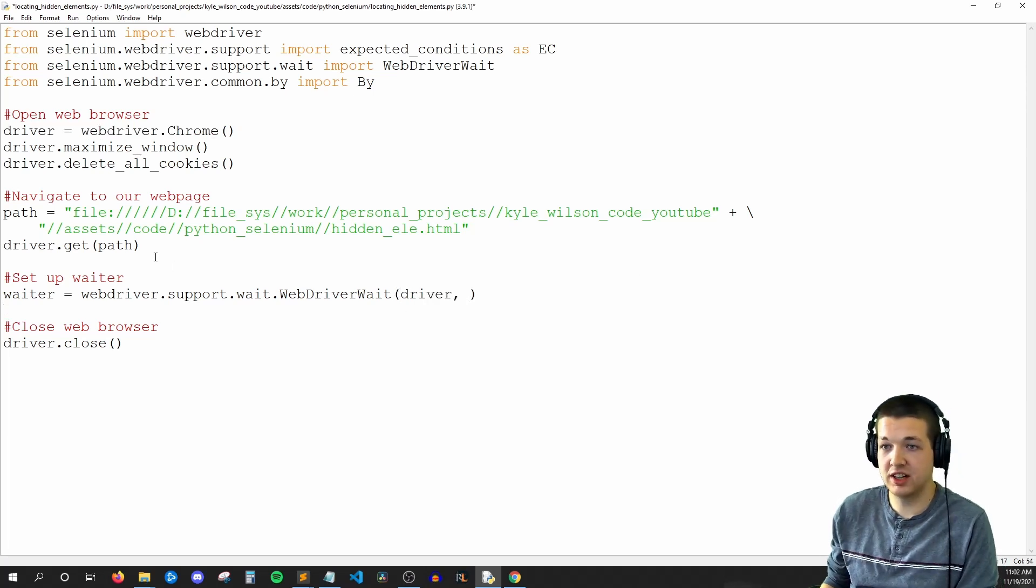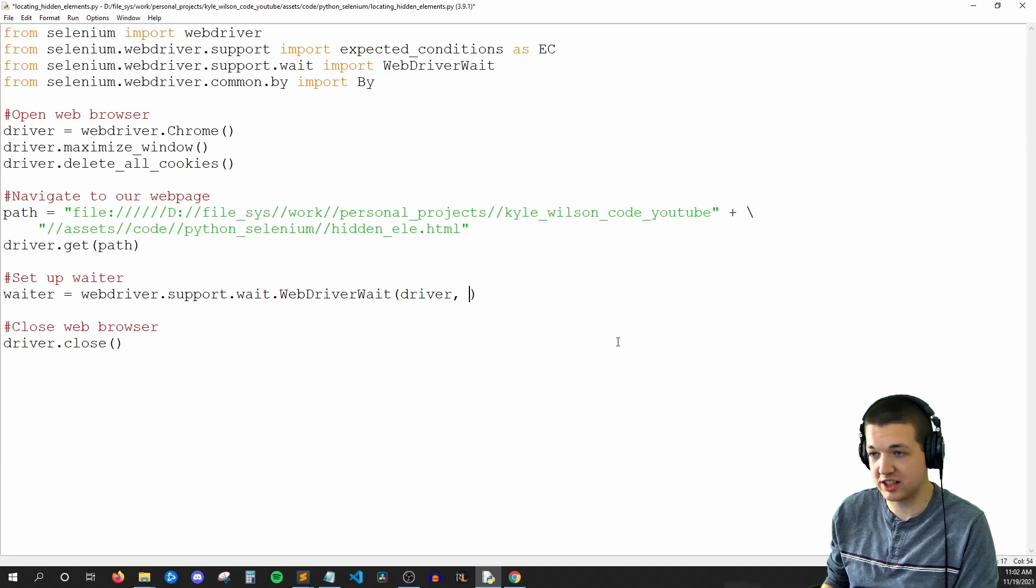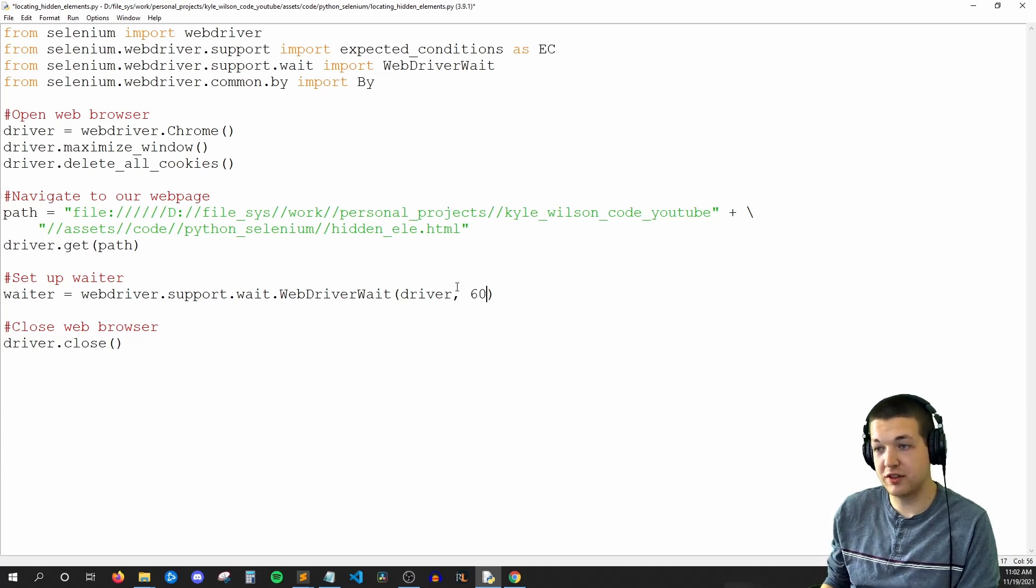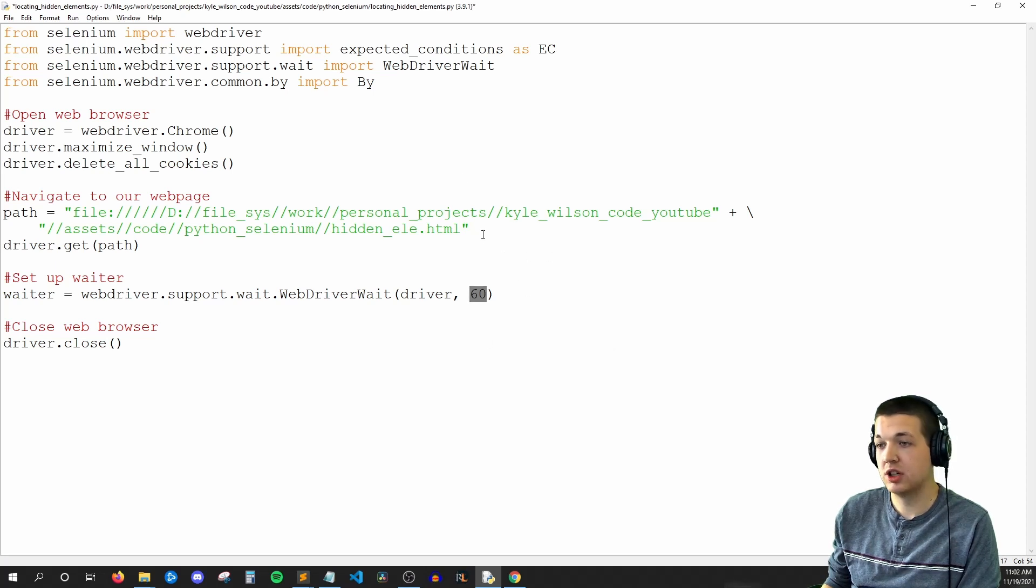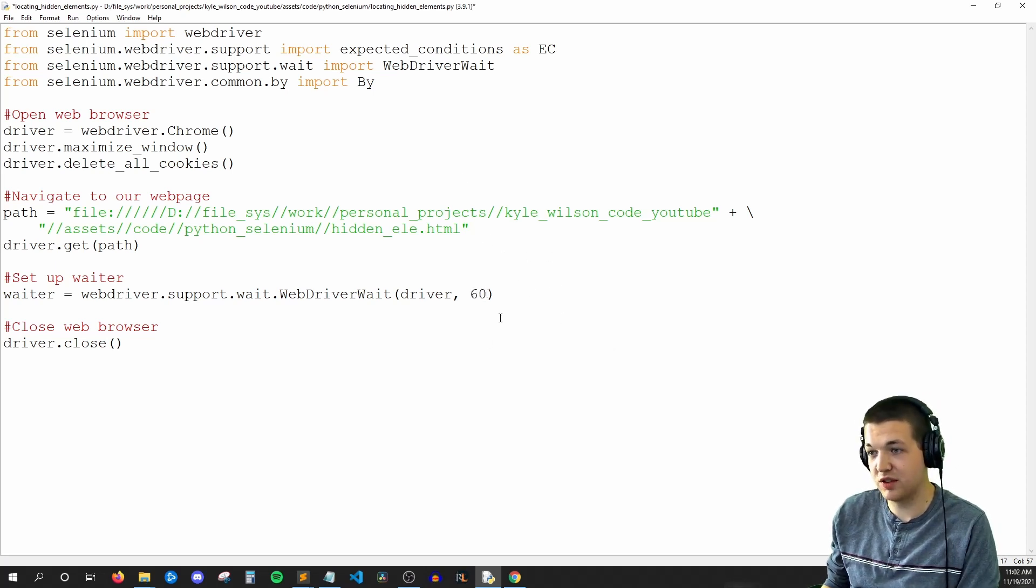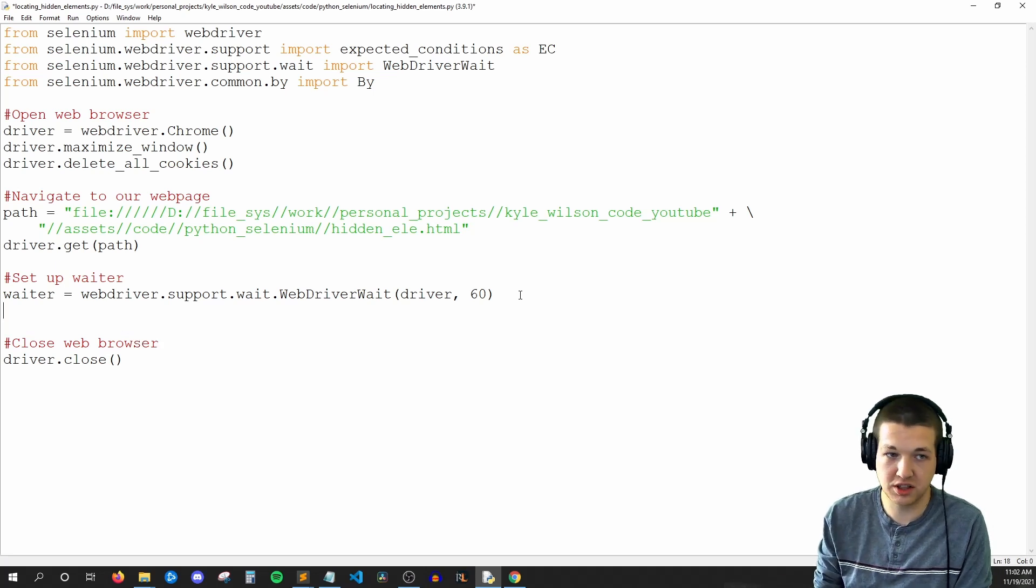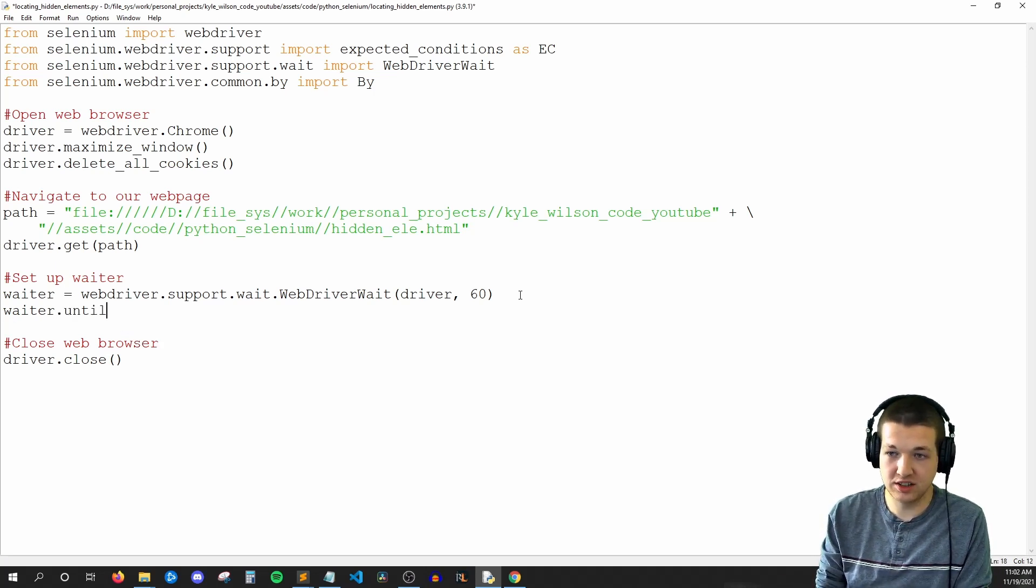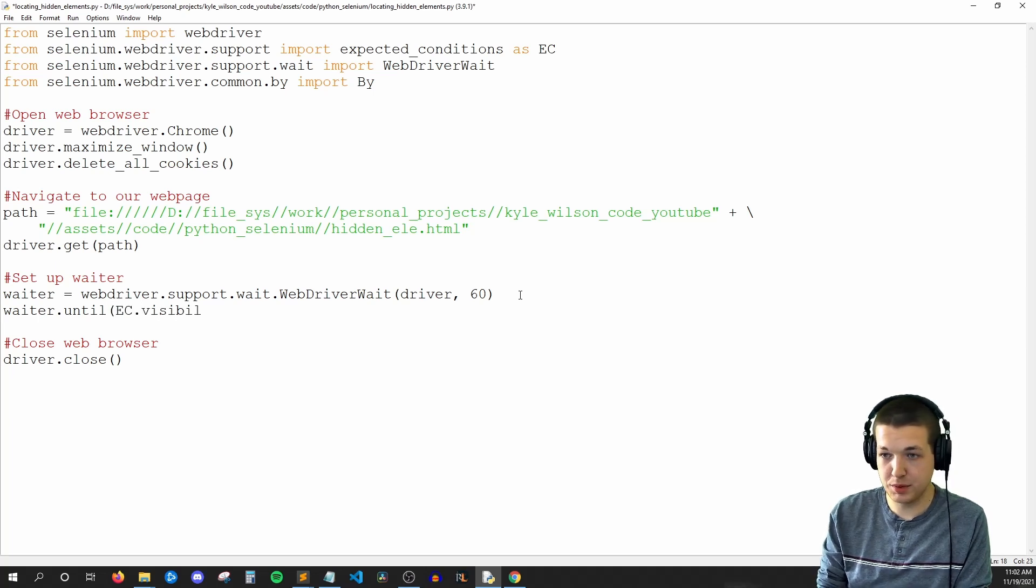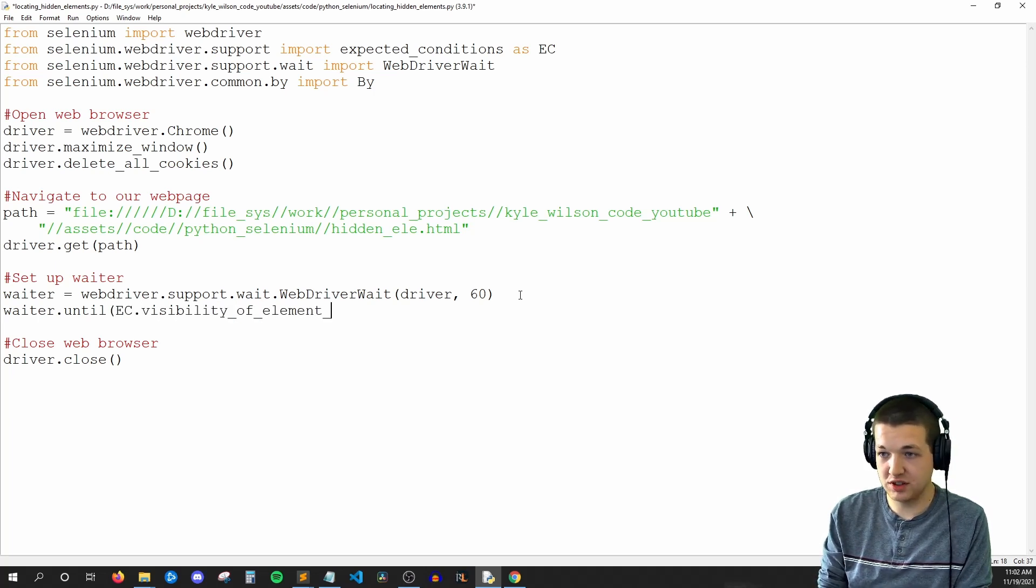And then how long do we want to wait in seconds? So I'll say, try to find whatever element I specify in a minute, you can have up to 60 seconds to find it. And if you still don't find it after those 60 seconds, then just crash. That's totally fine.